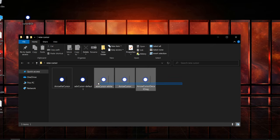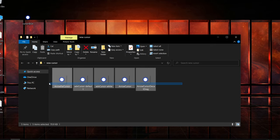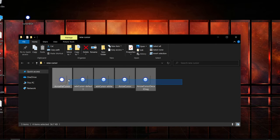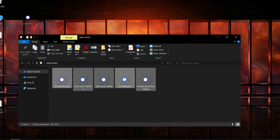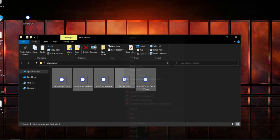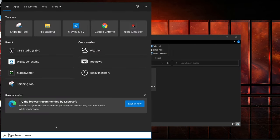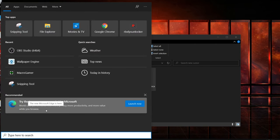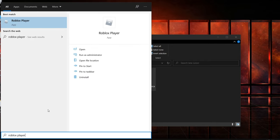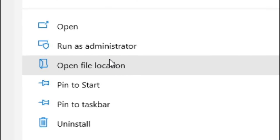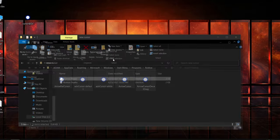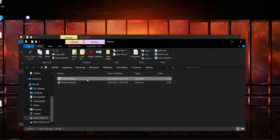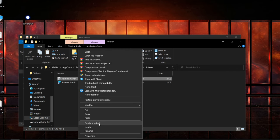After you've done that, highlight all of them by holding left click and dragging them all like this, then Ctrl+C or right click and Copy. Once you've done that, go to your Windows search bar and type Roblox Player, press Open File Location.